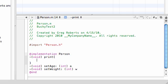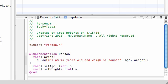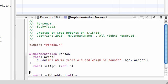And at the end, I'm going to put it all together. For the print statement, NSLog with the format string: I am percent-i years old and weigh percent-i pounds. Then you need to pass in age and weight. Hopefully I don't get any errors. And for setAge, we implement the method body for this.